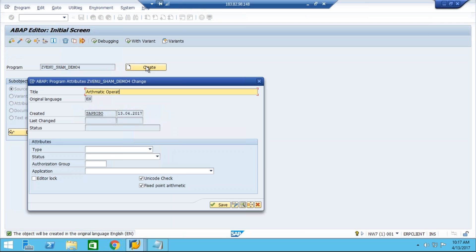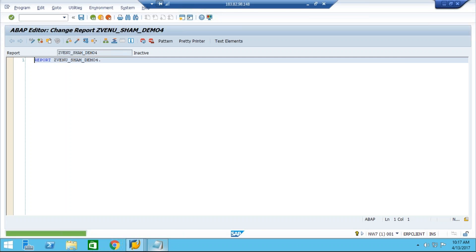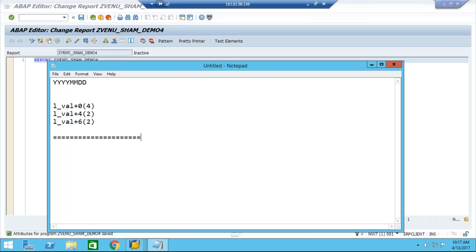Now the arithmetic operators. In ABAP, for addition you use plus (+), for subtraction minus (-), for multiplication you use star (*), for division you use forward slash (/), and to find the remainder after a division operation you use the MOD operator.